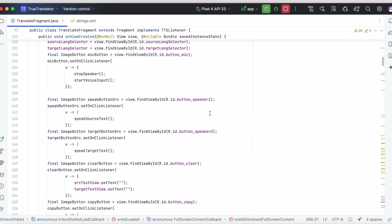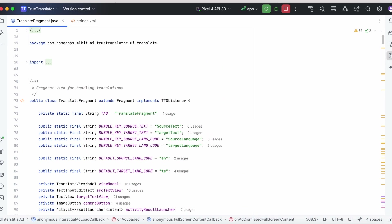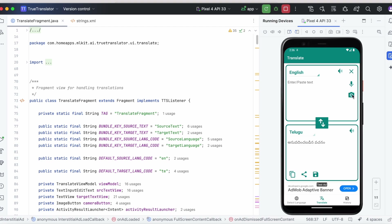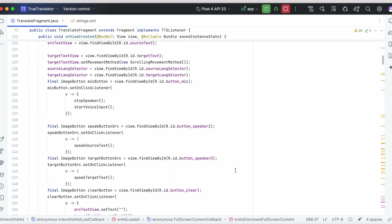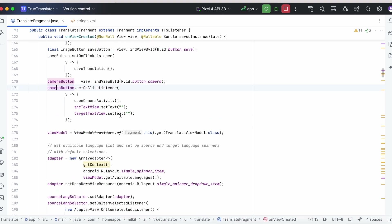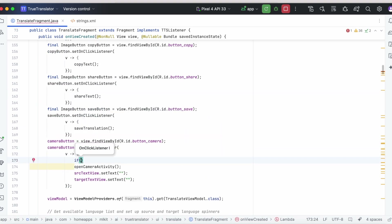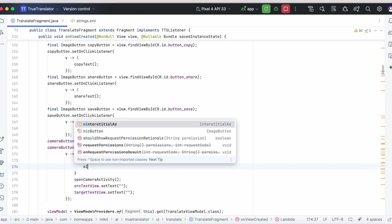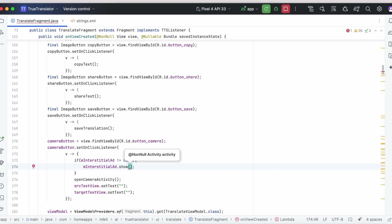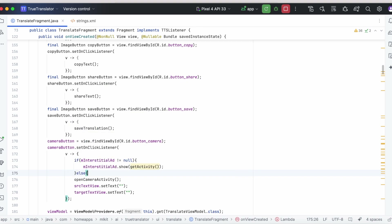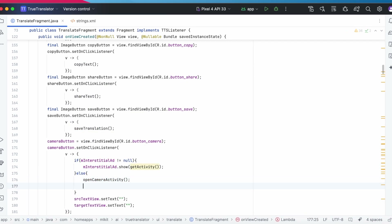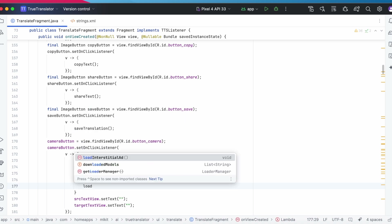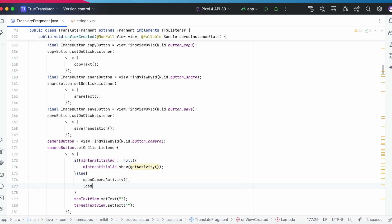Now let's display the ad. I want to show the ad on click of the camera button. So on click of the camera button, if the interstitial ad reference is not null, call interstitialAd.show(). If it is null, open the camera activity and try loading the interstitial ad again to show it the next time.